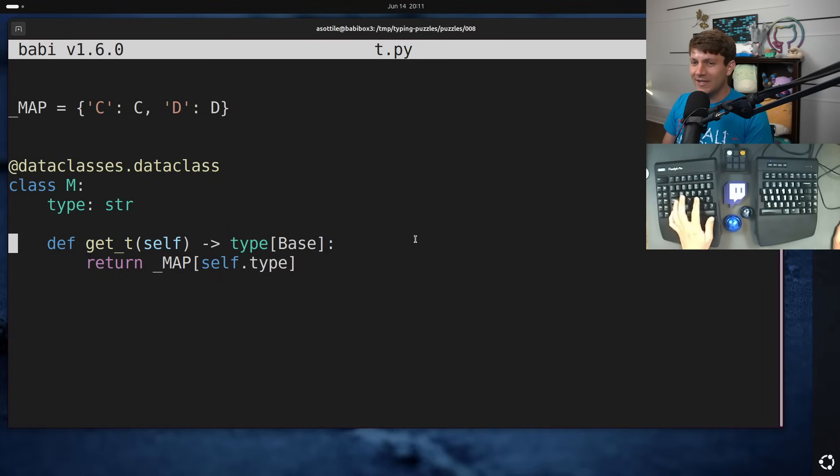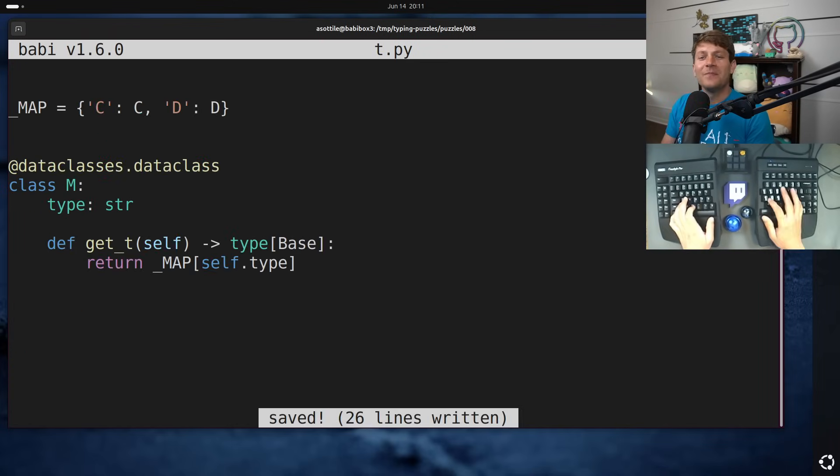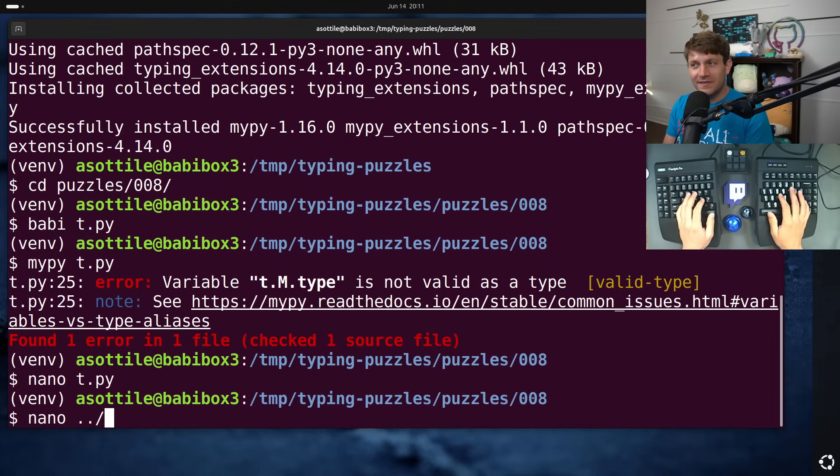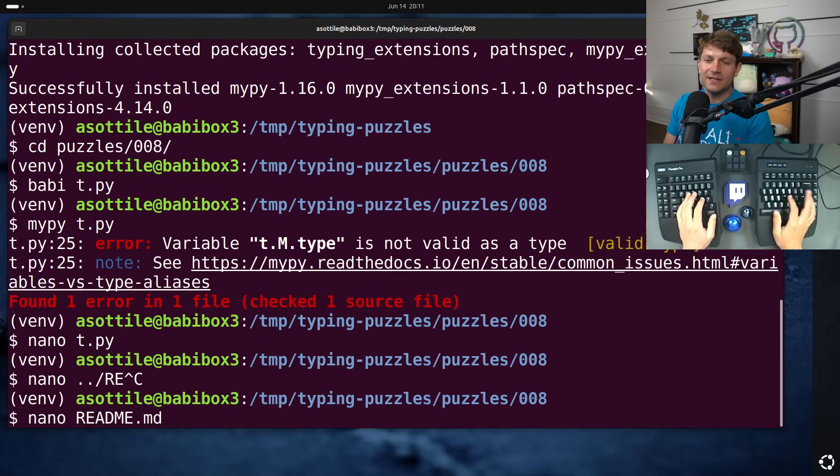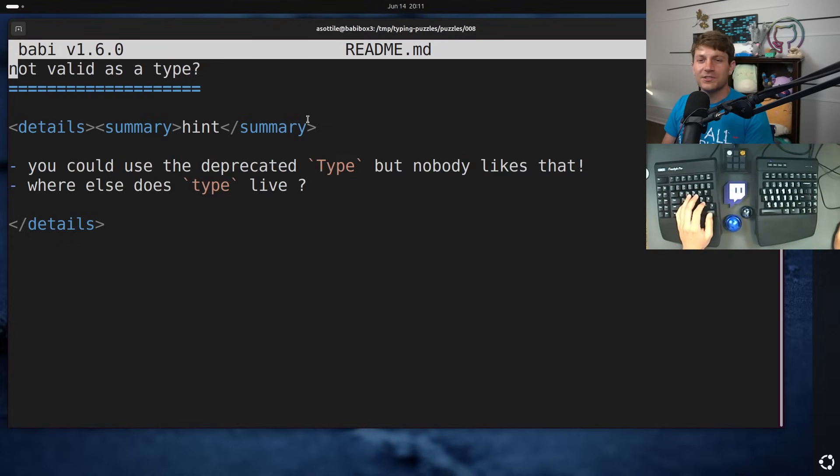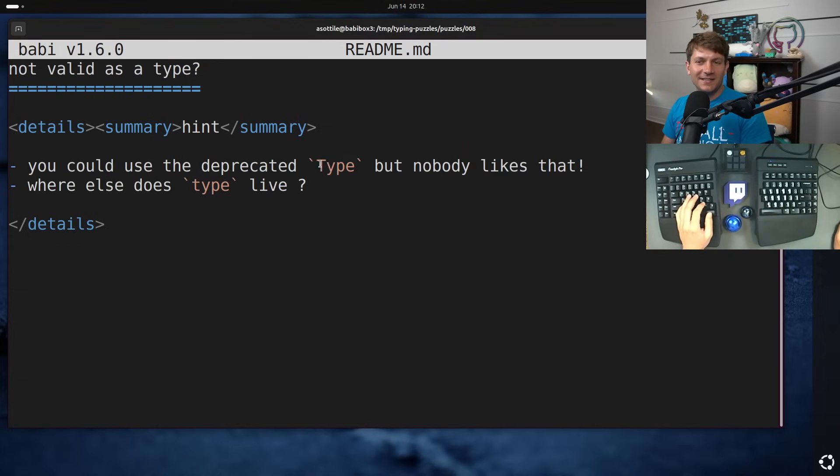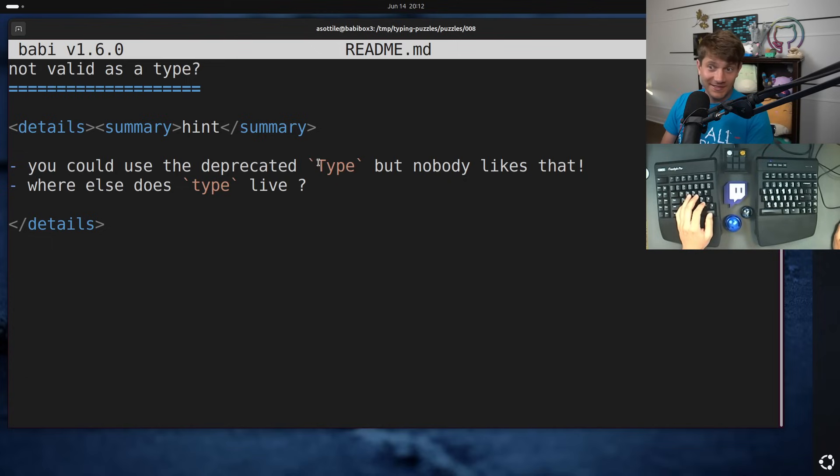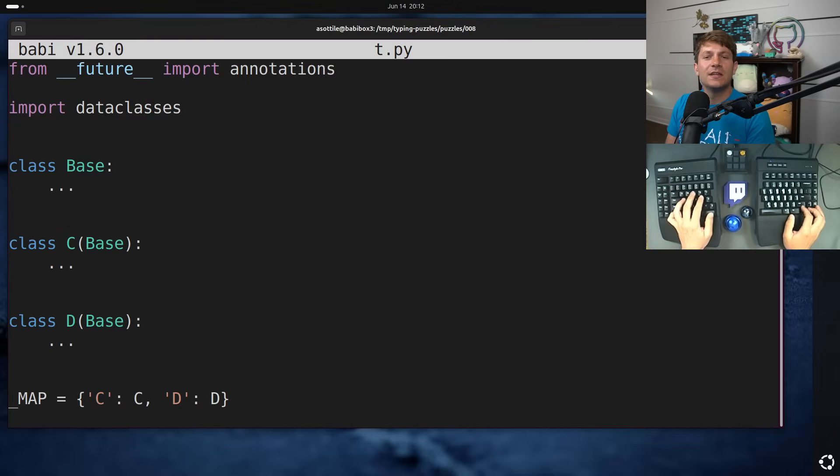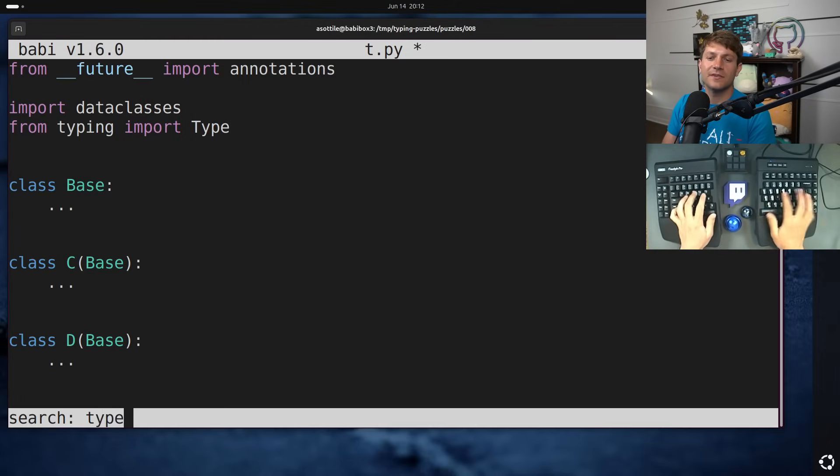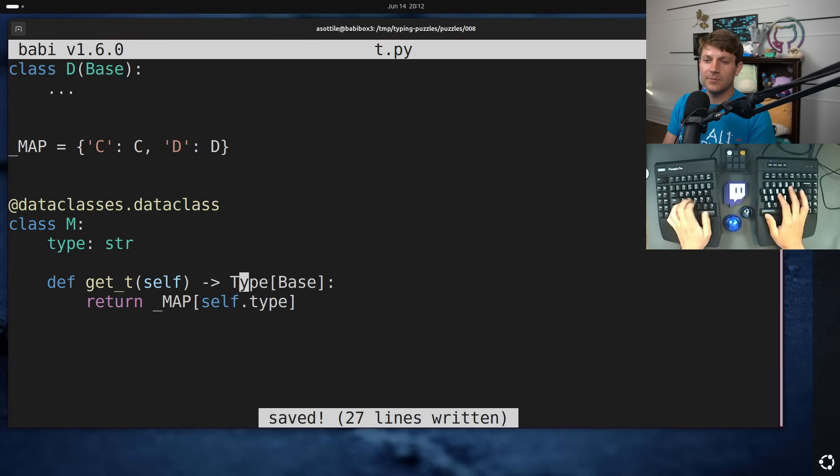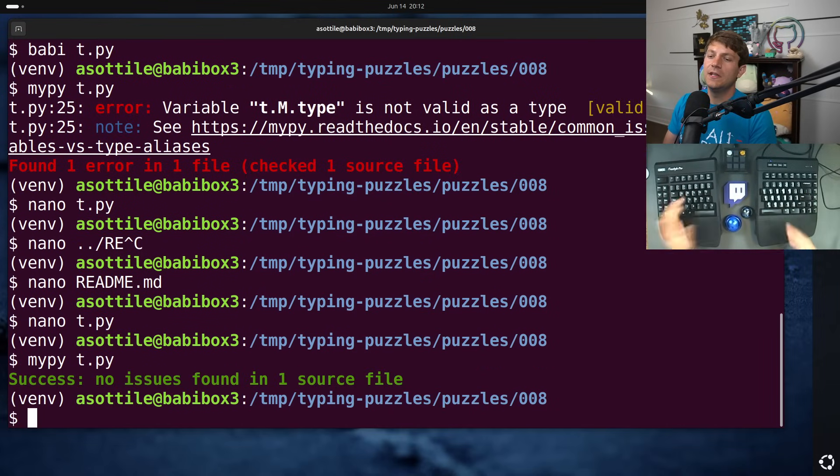Before I show you the hint, I guess I'll just show you the hint anyway, there is kind of three different ways to solve this and I will walk you through all three of them and why I prefer the third one. But if we look at our readme here, we've got our hints here. Well, the first one gives away the first solution. You could use the deprecated type, capital T type, typing.type, which is sort of obsolete now that we can just use builtins.type. We'll show that working at least from typing import type and if we find lowercase type and replace it with capital type, we run MyPy on this now, you'll see that MyPy is happy with this.